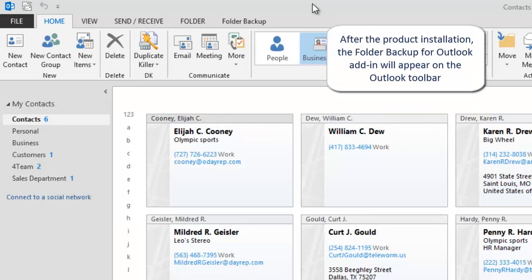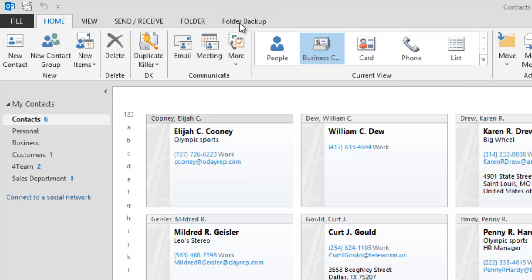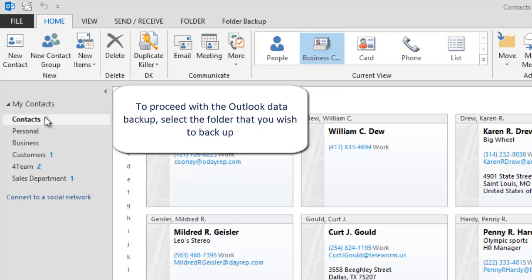After the product installation, the Folder Backup for Outlook add-in will appear on the Outlook toolbar. To proceed with the Outlook data backup, select the folder that you wish to backup.